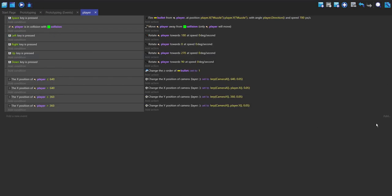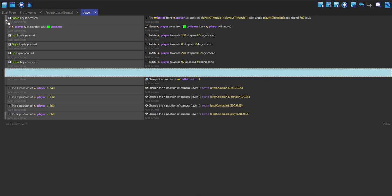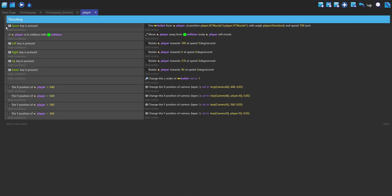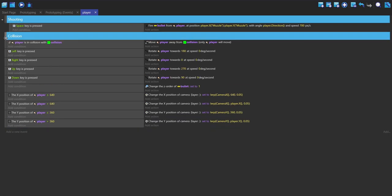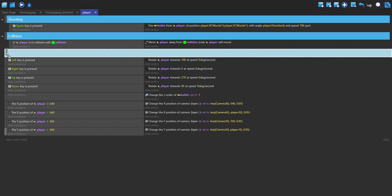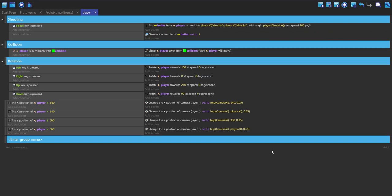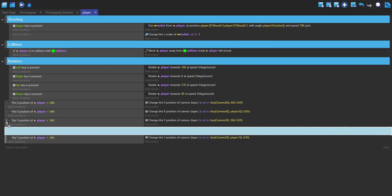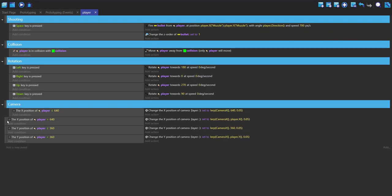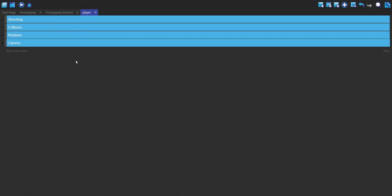So now I'm going to add some groups. Go to the right and click add, go to group, and I'm going to call this shooting — all of the events in here are going to be to do with the player shooting. I'm going to make a new group and call this collision, and put everything to do with collision inside. Make a new group, call it rotation, and put everything to do with rotation in here. And then finally make another group, call it camera, and put everything to do with the camera inside. So this just cleans up our events — four groups.